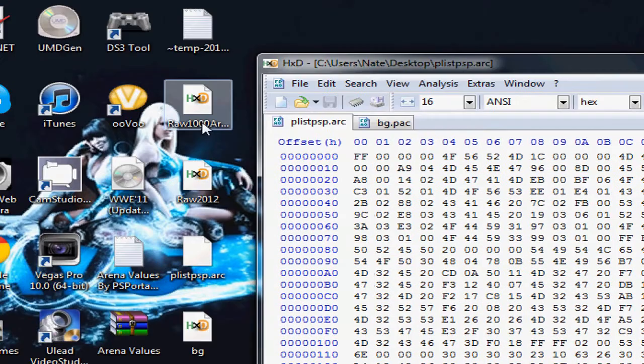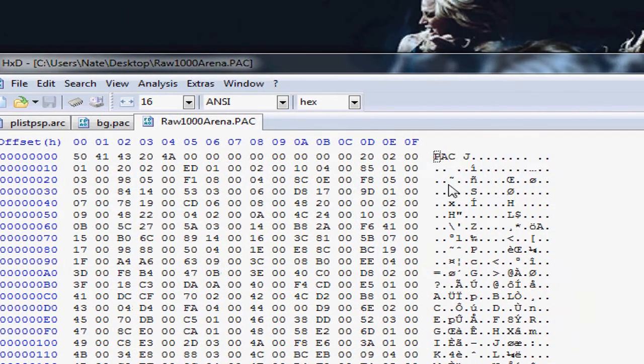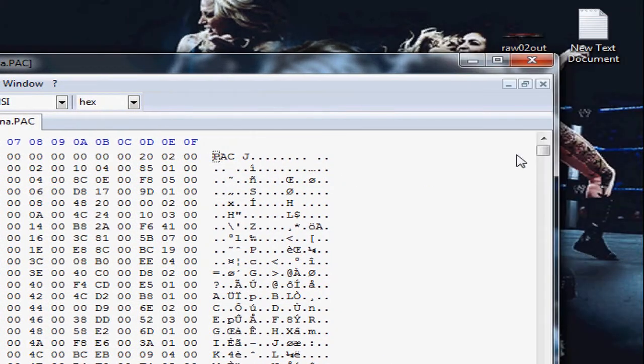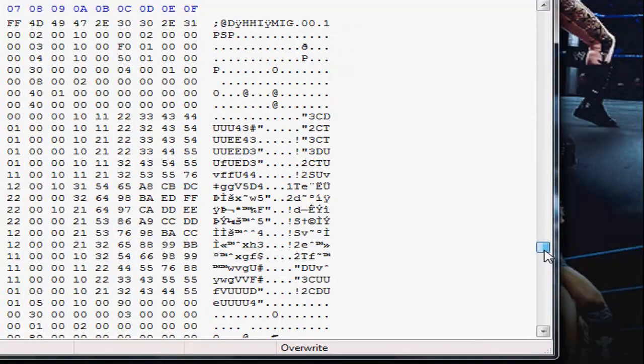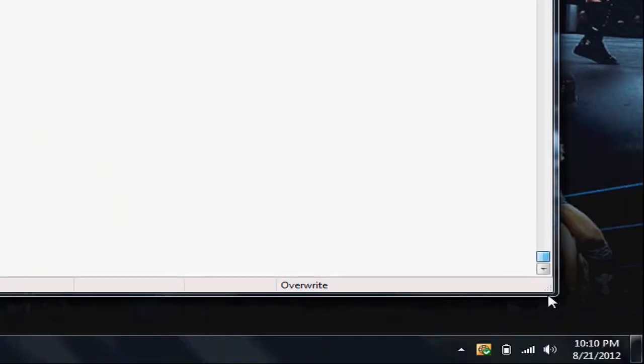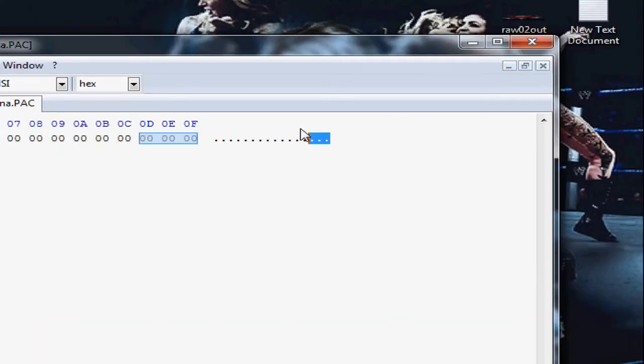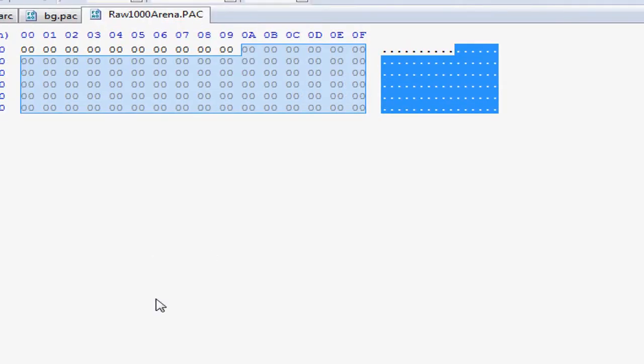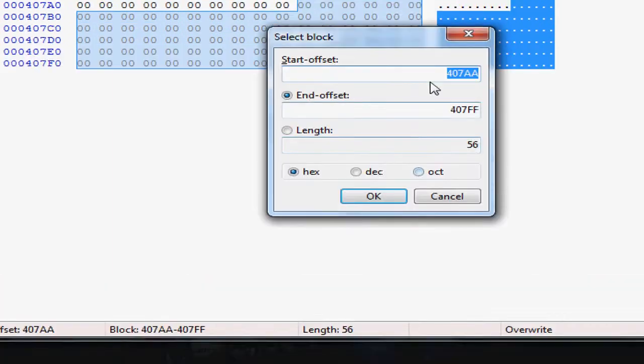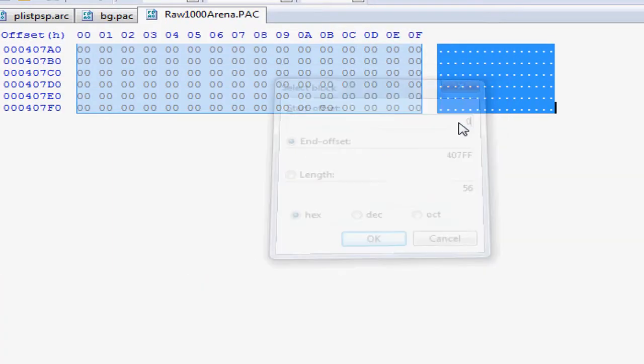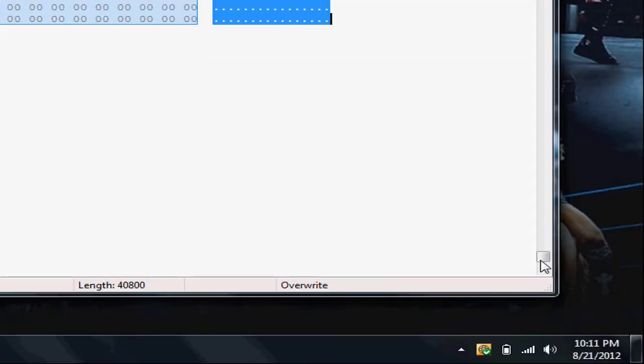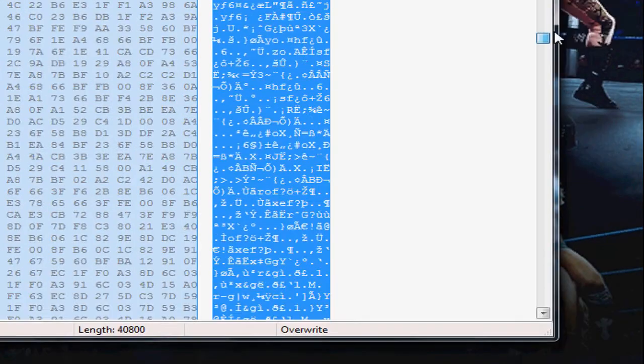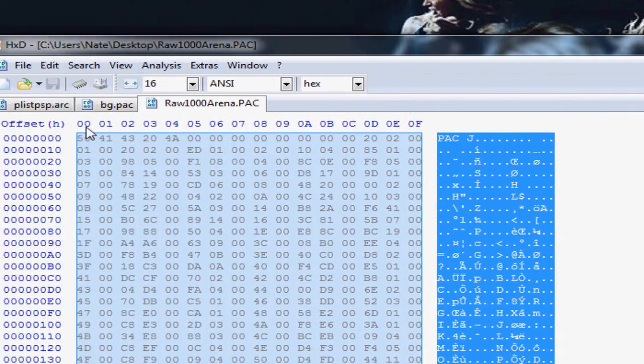Open up your hex editor and drag both of those files to it: PLISPSP.ARC and the BG.POC file. Now drag the Raw arena, Raw 1000. You're going to want to go down and copy the whole thing. I'll just copy a little bit off the end.